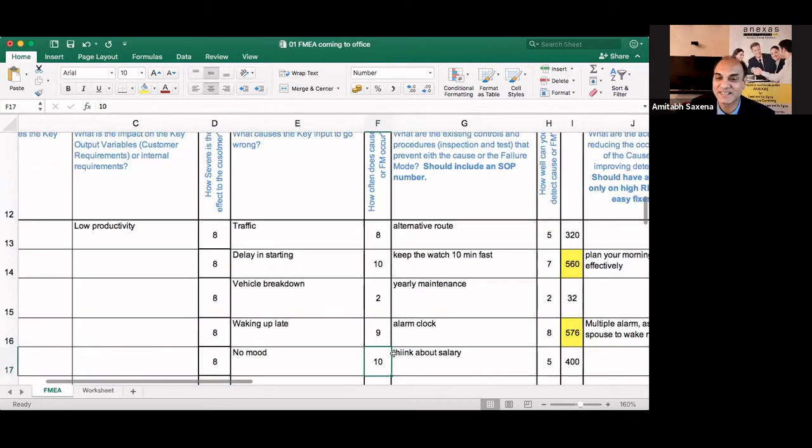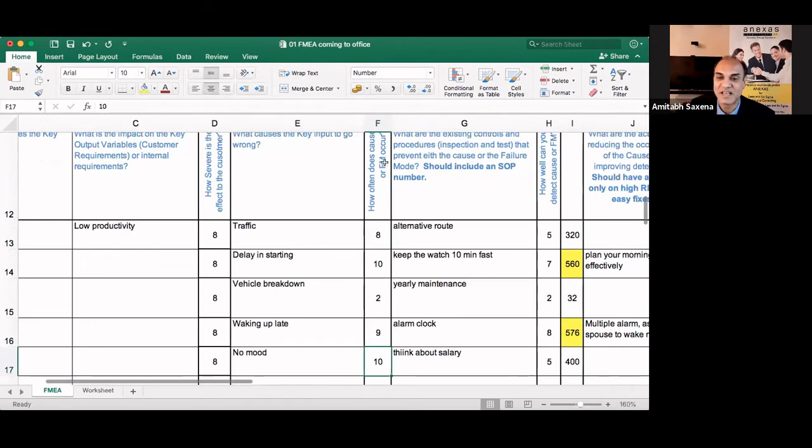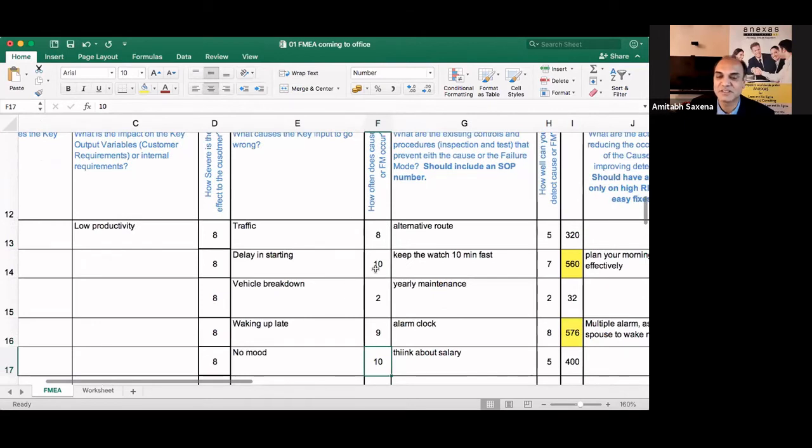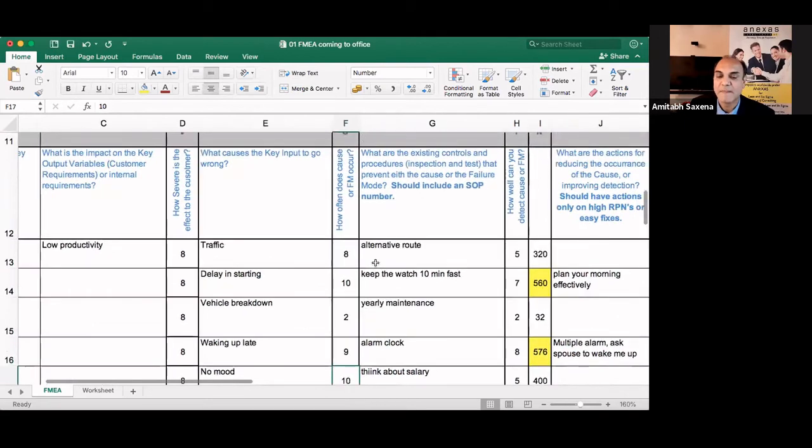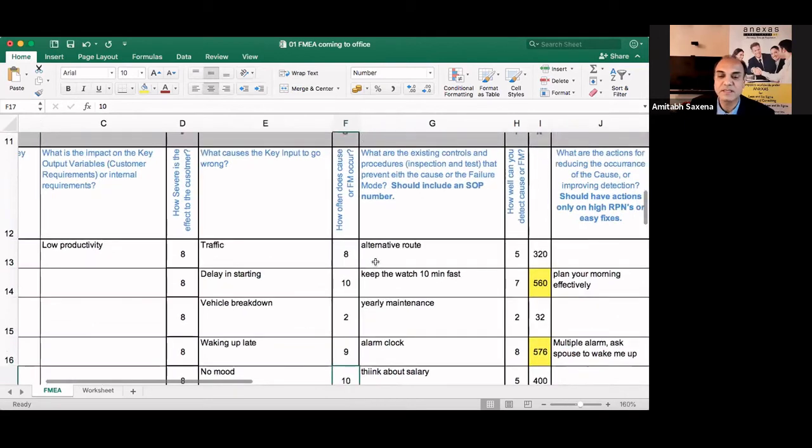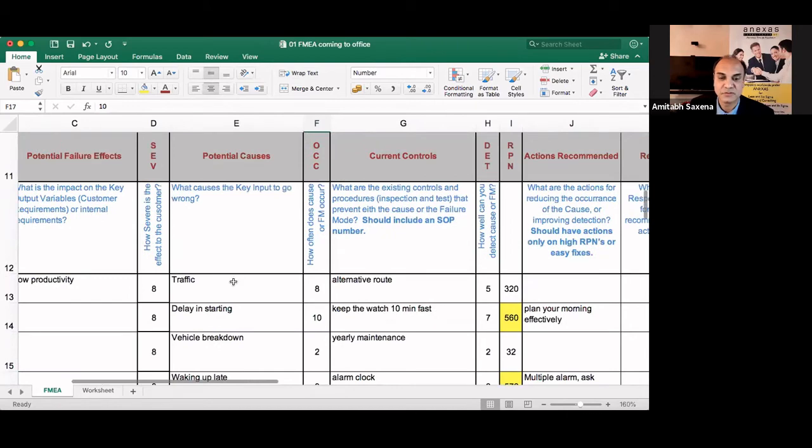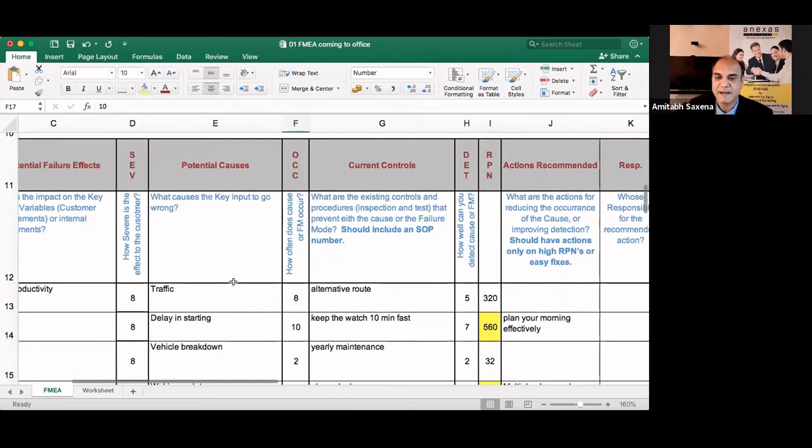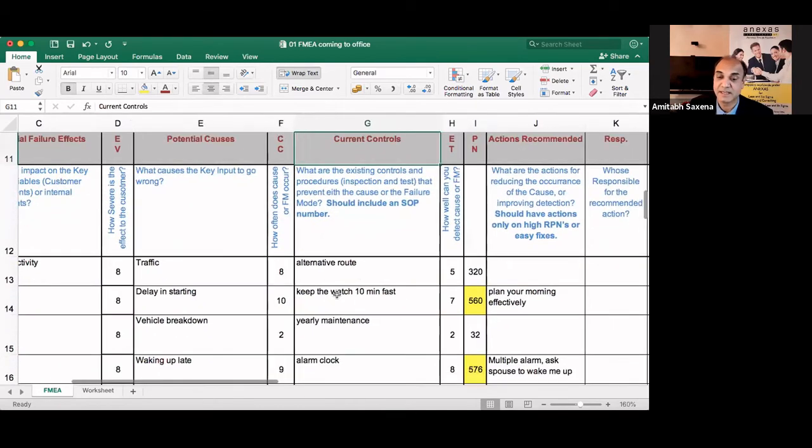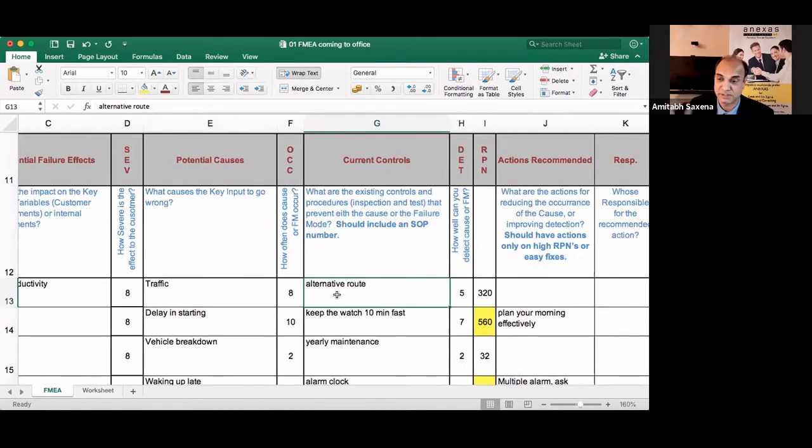Now let us look at the current controls. Current controls. What are the current controls which takes care of the traffic? Maybe I take an alternative route or I use a GPS, whatever.